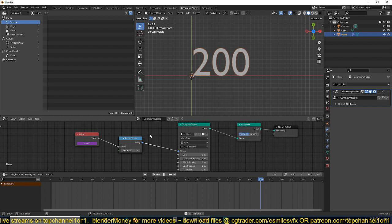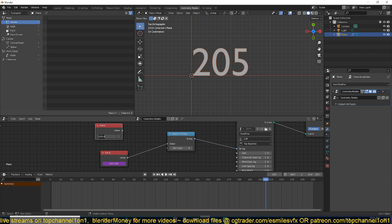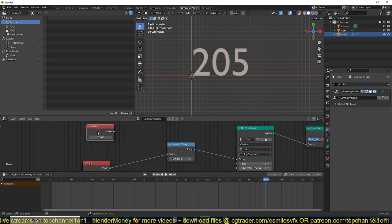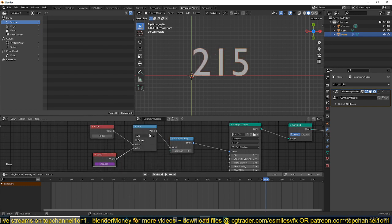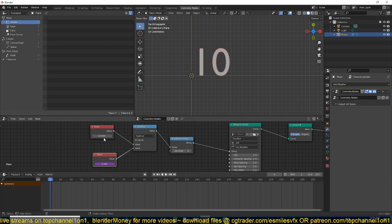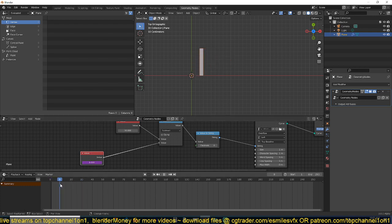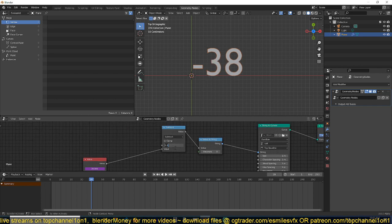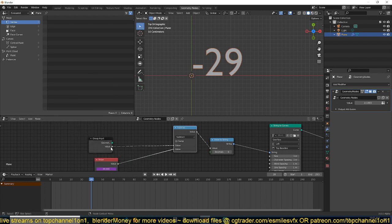What we want is a countdown to zero from whatever value we have. To do this we need another value input, and we can type in the value we want — something like 10. Let's assume the countdown starts from 10. We add a Math node set to Subtract, and subtract the current frame from that value. You can see it now goes from 10 downward. We don't even need that separate value node anymore — we can use the value directly.